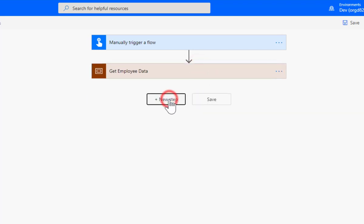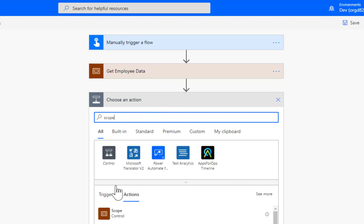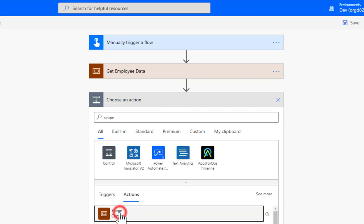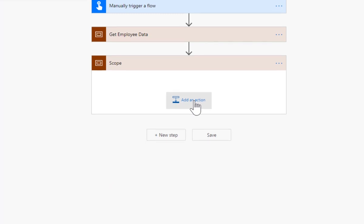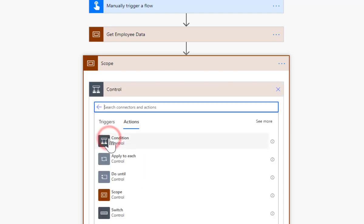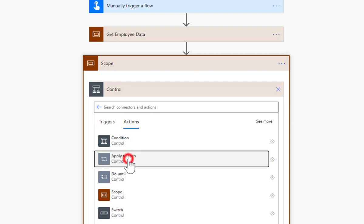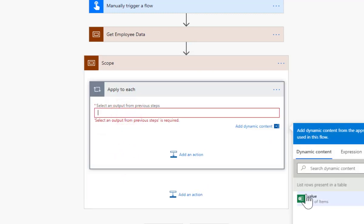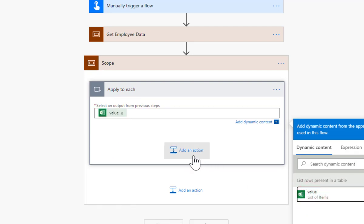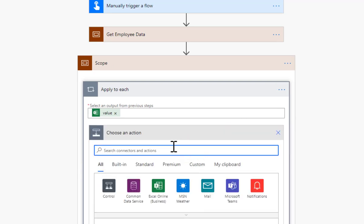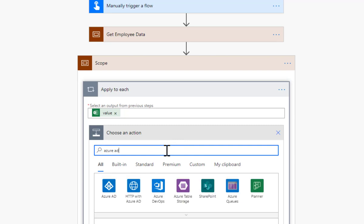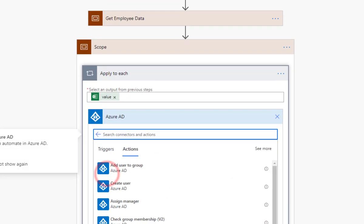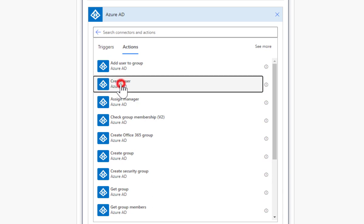I'm then going to add a new step which is going to be another scope. We want to loop through every employee, so I'm going to go for a control and we're going to go for an apply to each. Into here we put value. Then we're going to add an action and look at the Azure AD. Let's scroll down - there we go, second one down: create user.